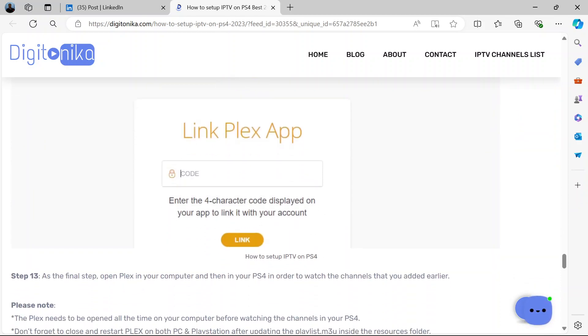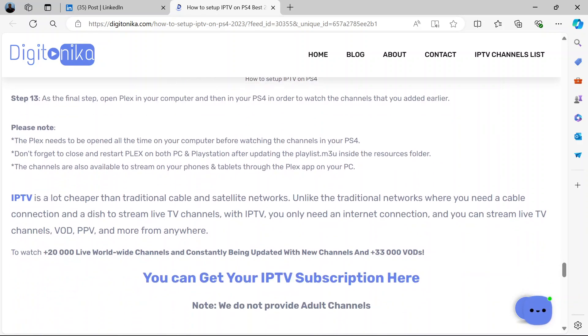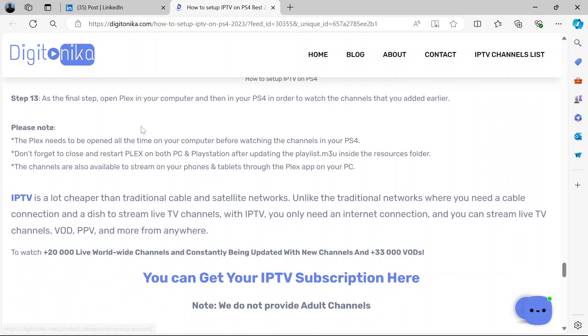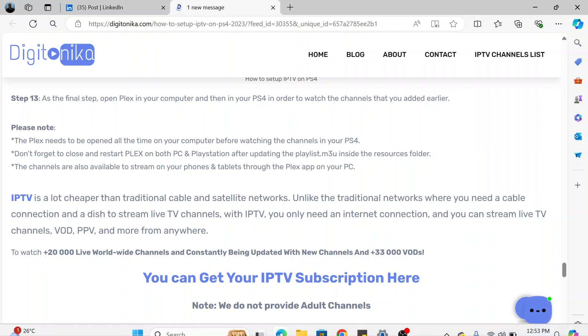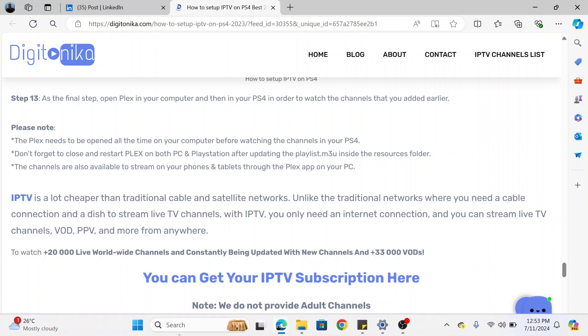Now you can now open Plex in your computer and then in your PS4 to watch the channels that you already added. All right? It's a long process, but it's detailed. If you follow it, you will get it. I'll drop the link to this article in the description so you can go over it again. Thank you for watching. If found it helpful, please like and share. And don't forget to subscribe to our channel for more updates.